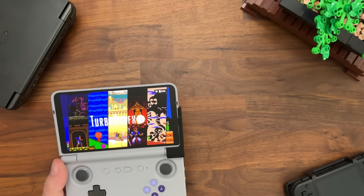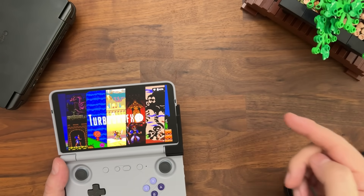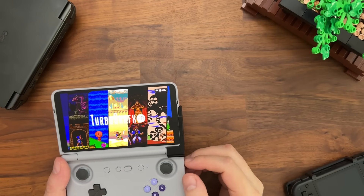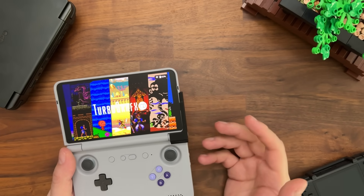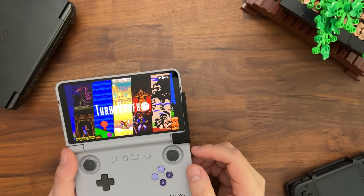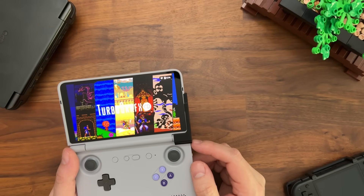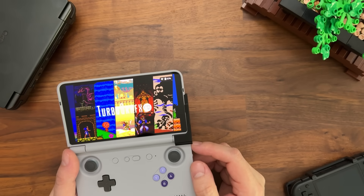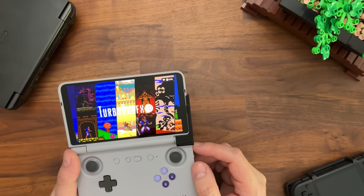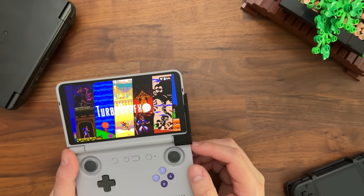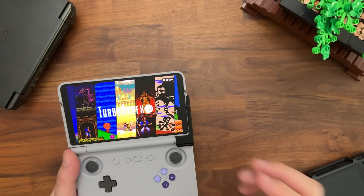Those are some of the major changes in the latest version of ESDE. There's a changelog linked in the description below listing all other major changes — for example, on Android you now have access to the Model 3 emulator through MAME, which is a really cool one. Take a look through the changelog to see everything that's changed in this release, and if there are any questions, just let us know. Thanks so much.